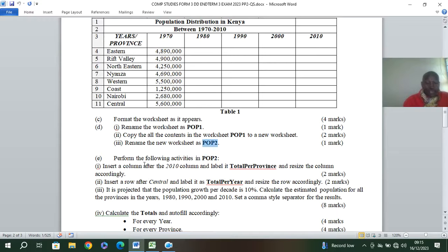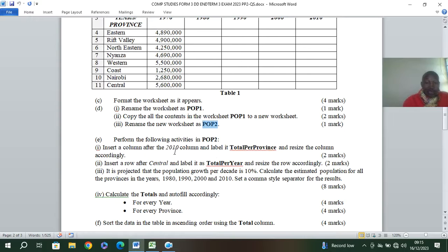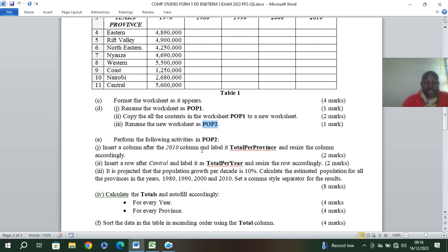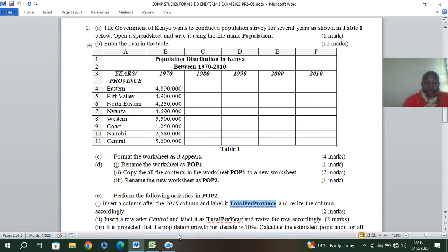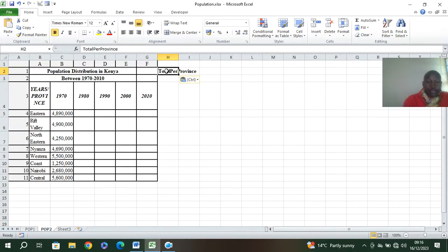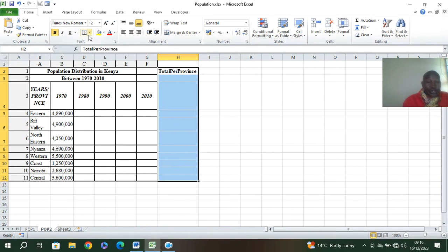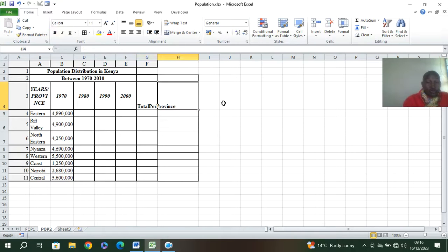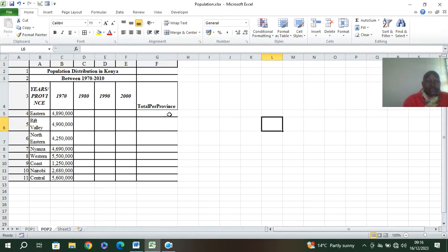The next question says perform activities in pop two: insert a column after the 2010 column and label it as 'total per province'. So you right-click in sheet two at that column position, insert a column, and paste. You can also assign borders. Then label the column 'total per province'.